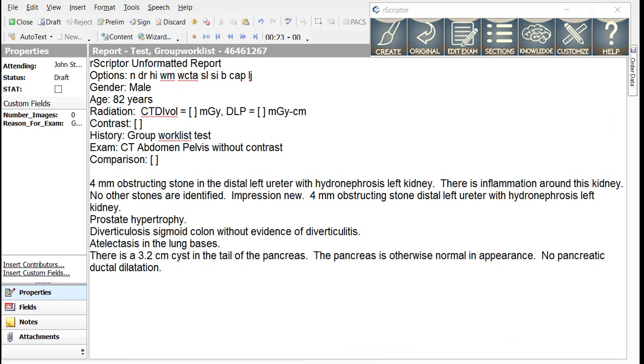The second keyword is impression period. It works like impression new period, except that all the text before impression period goes into the findings and impression, while the text after impression period only goes into the impression. Let's apply that reasoning to the remaining text of this report.